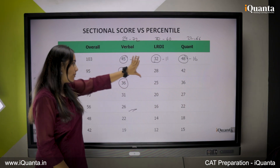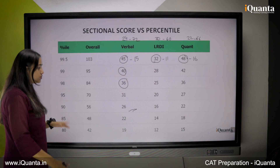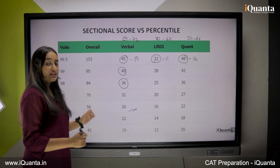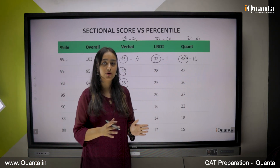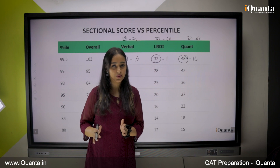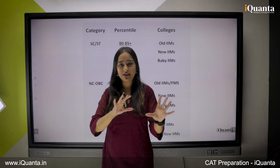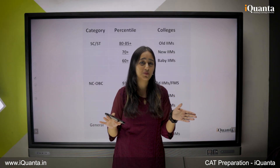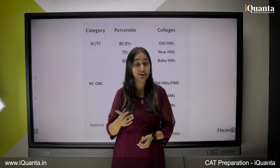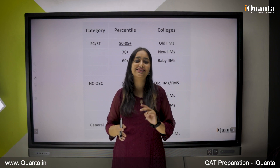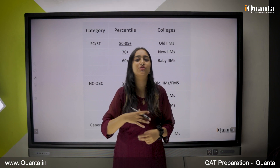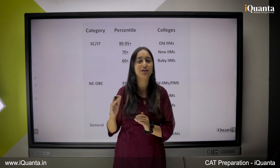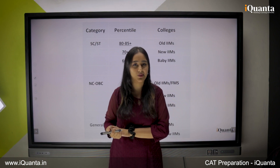Do make sure that you go through the whole table so that you get a rough idea of how many good attempts you should do per section. Now we have seen how to score a great overall percentile and also how much to perform section-wise so that you perform well in each section.